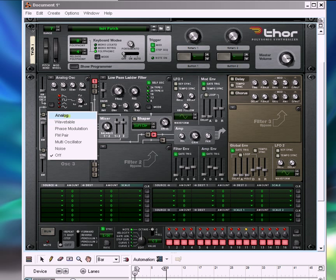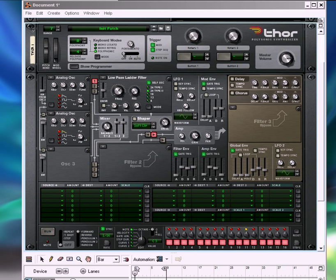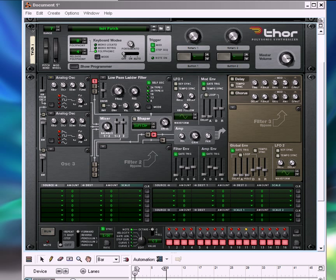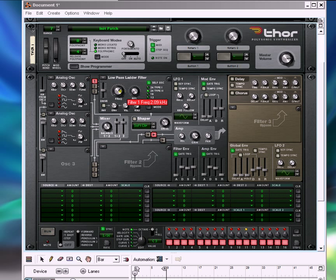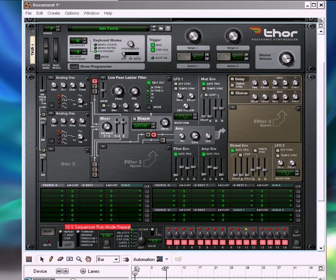First thing I did was got the initialized patch and stuck in a sawtooth waveform, and that's also automatically routed to the filter, and that's the thing you'll be hearing, which is just that. Pretty boring.